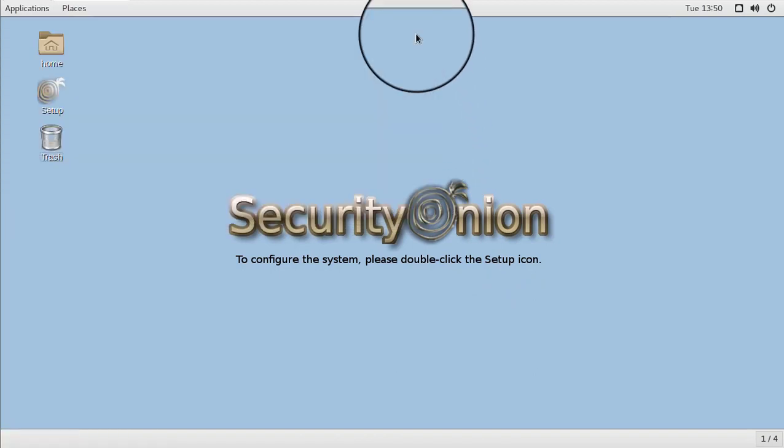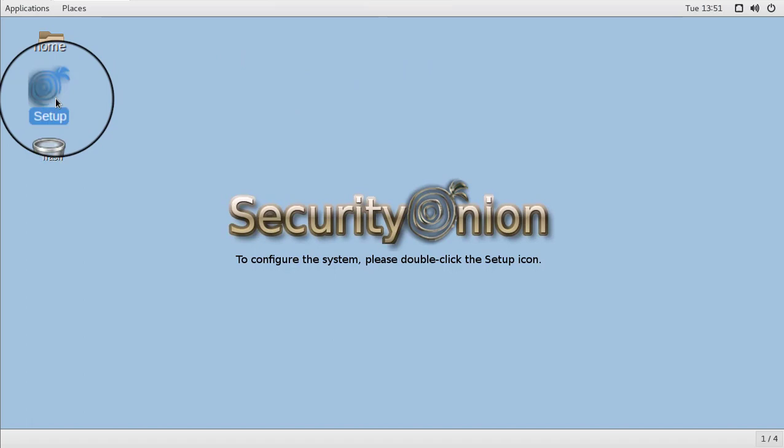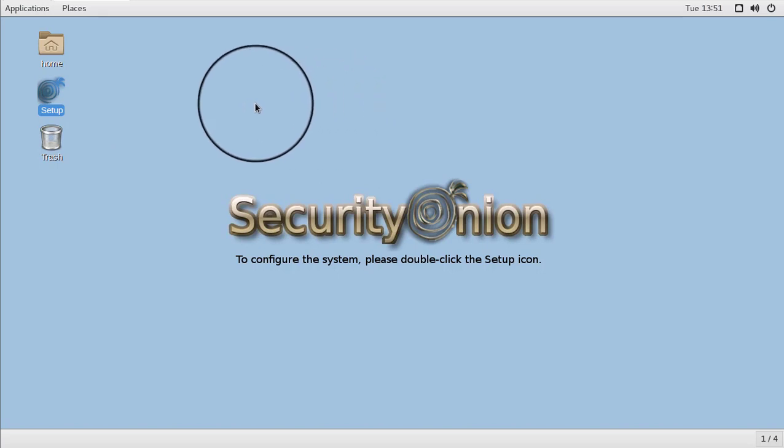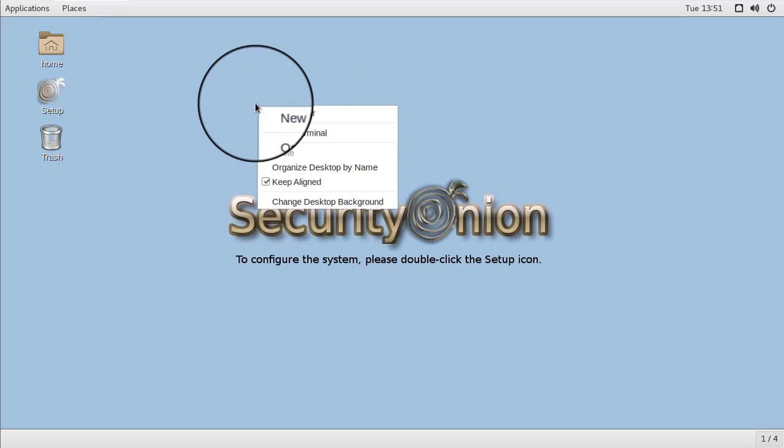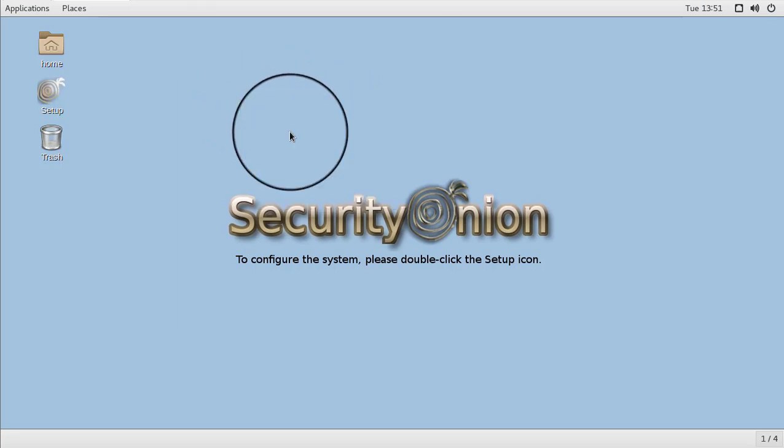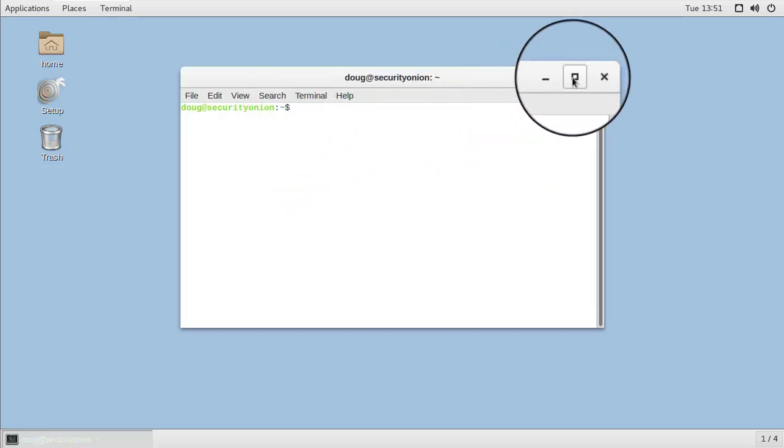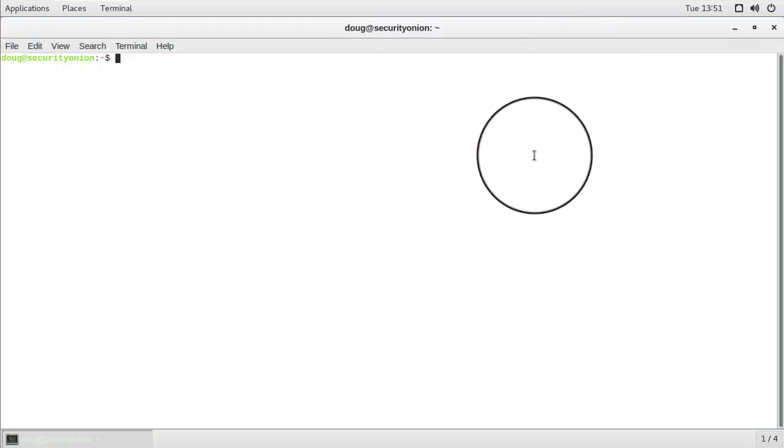Now that we've got our desktop resolution set the way we want it to, we are ready to run SO Import PCAP. And keep in mind that we don't have to run setup separately because SO Import PCAP is going to do that for us automatically. So, at this point we just need to open up a terminal so we can right click and open Terminal. And we'll maximize that.